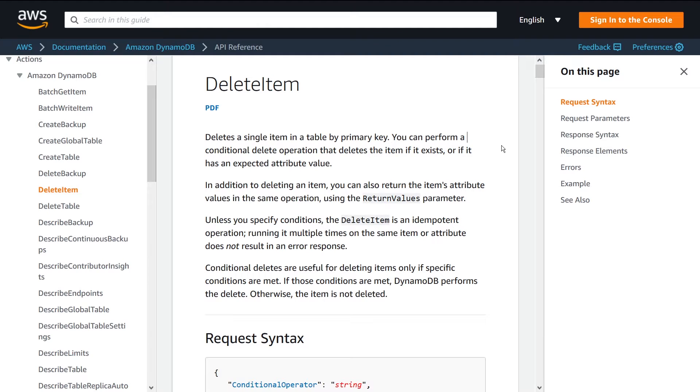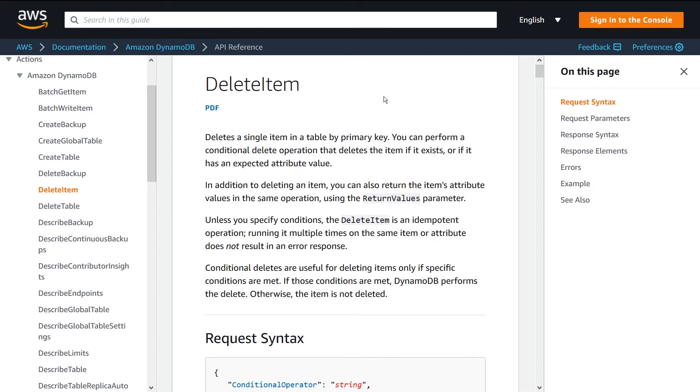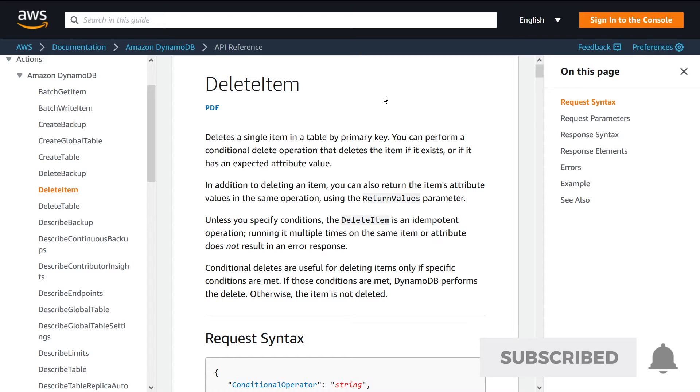What is going on guys? In this video, I want to talk to you about the delete item API in DynamoDB. I'm just going to talk to you quickly about what this API is useful for and then show you a quick example using Node.js.